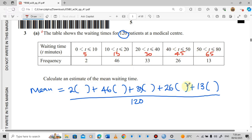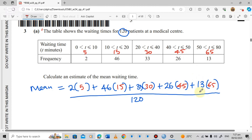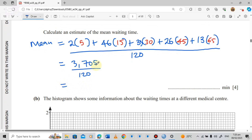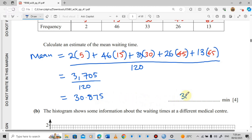We write each midpoint into its corresponding bracket: 5, 15, 30, 45, and 65. Then using the calculator, we compute the numerator as 3,705, divided by 120, giving 30.875. Written correct to 3 significant figures, the estimated mean waiting time is 30.9 minutes.